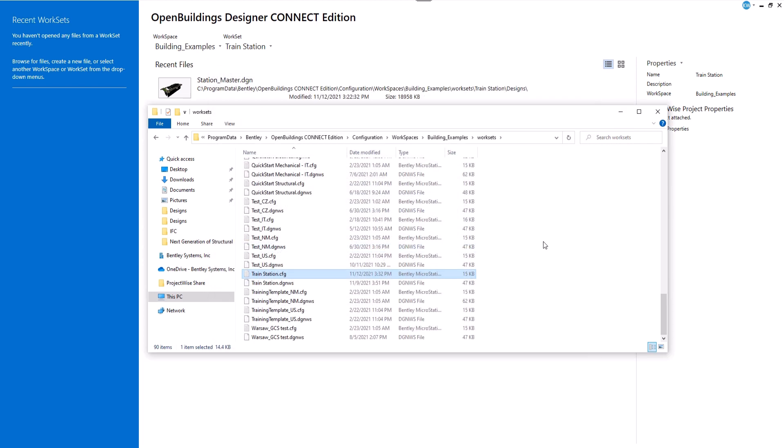Watch our next videos to learn how to upgrade your existing projects and how to perform the final IFC export.